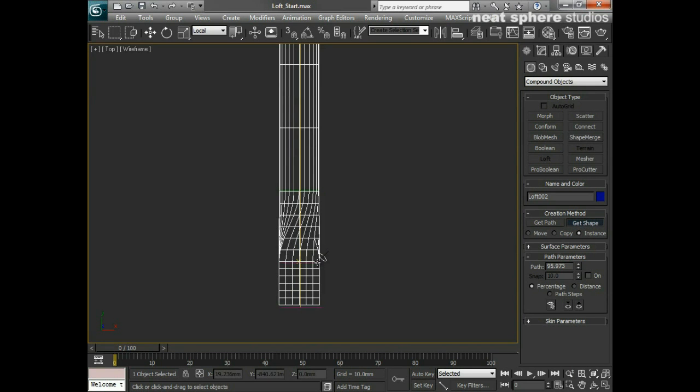Get Shape, that one, right the way to the end, Get Shape, that one.